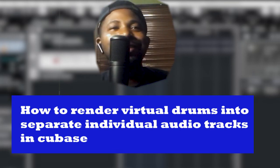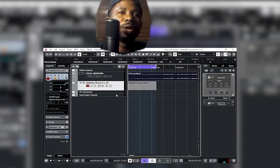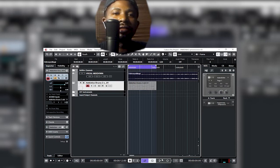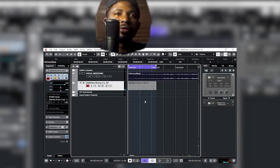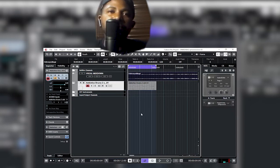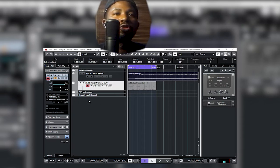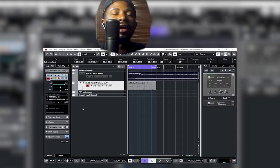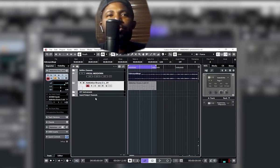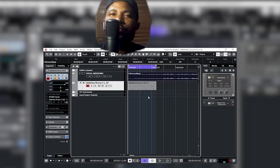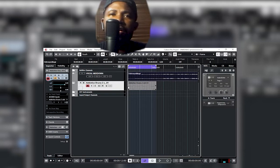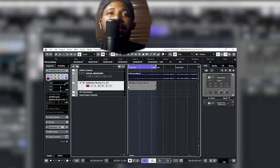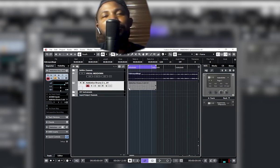We have Addictive Drums already on this channel. What you want to achieve is to have them on their individual audio tracks — the kick, snare, tom, and hi-hats — in separate channels so you can mix them just the way you want, rather than playing from the virtual environment.